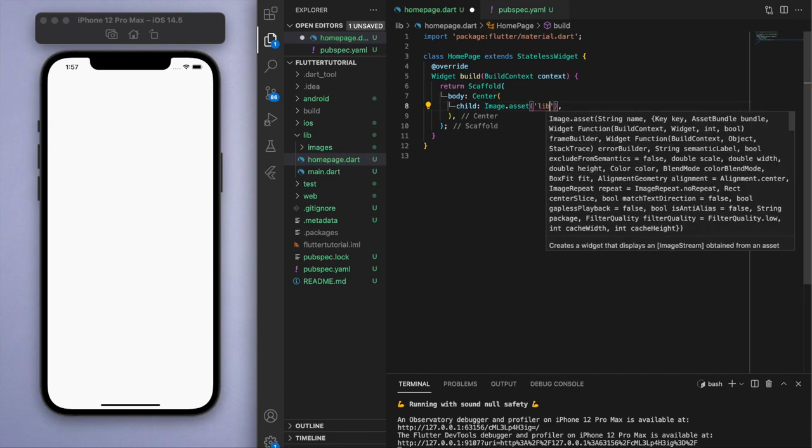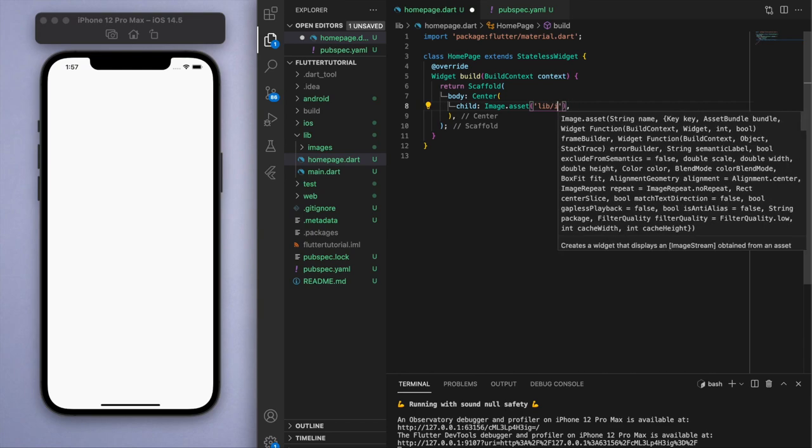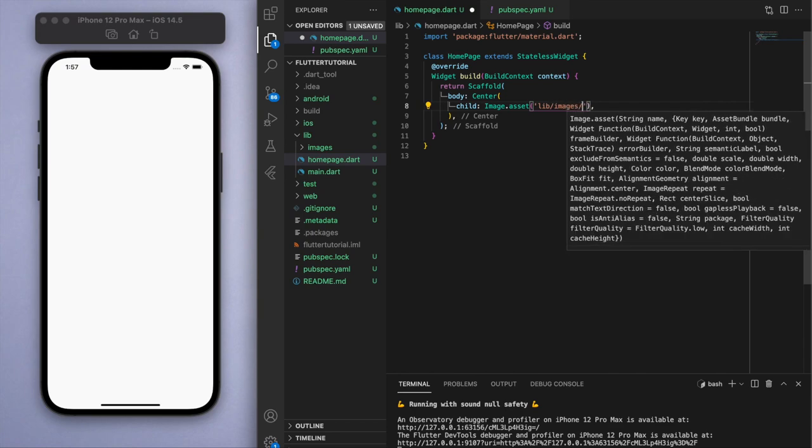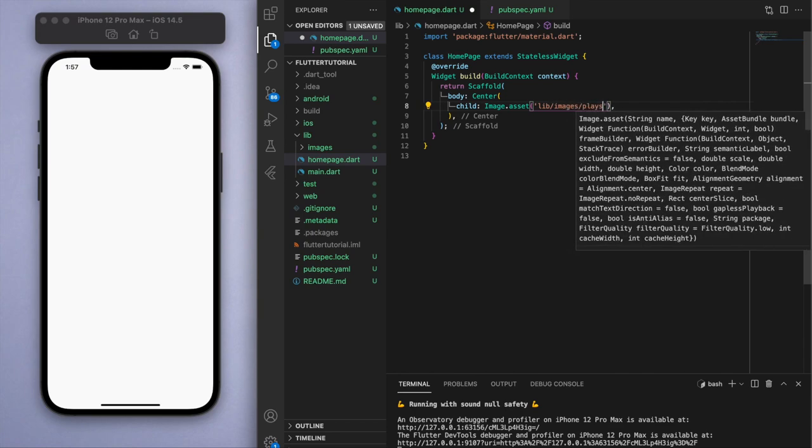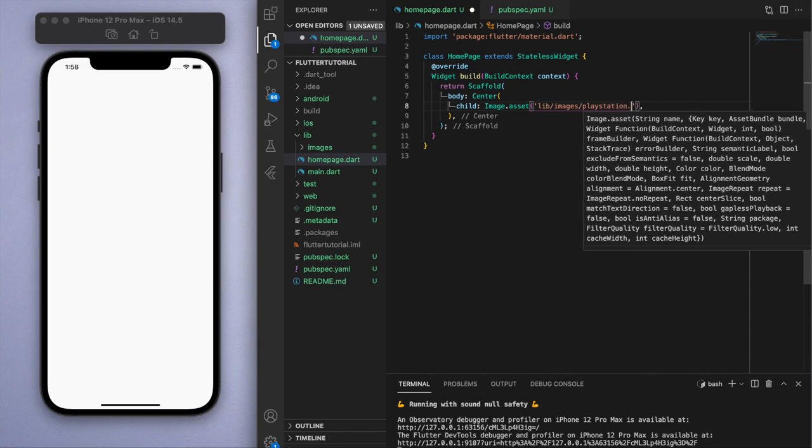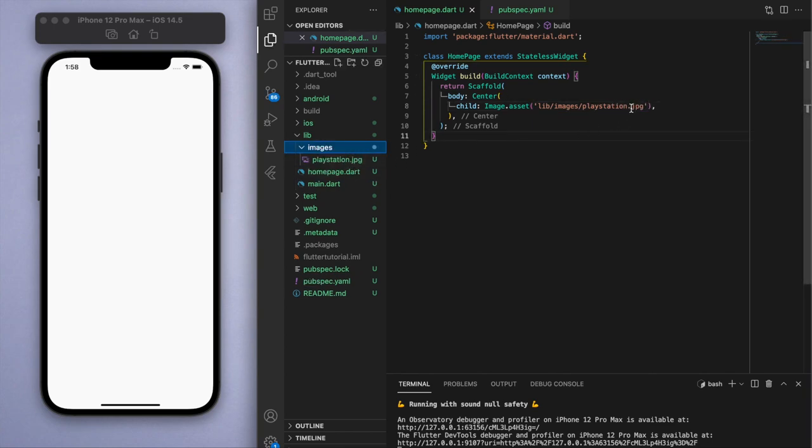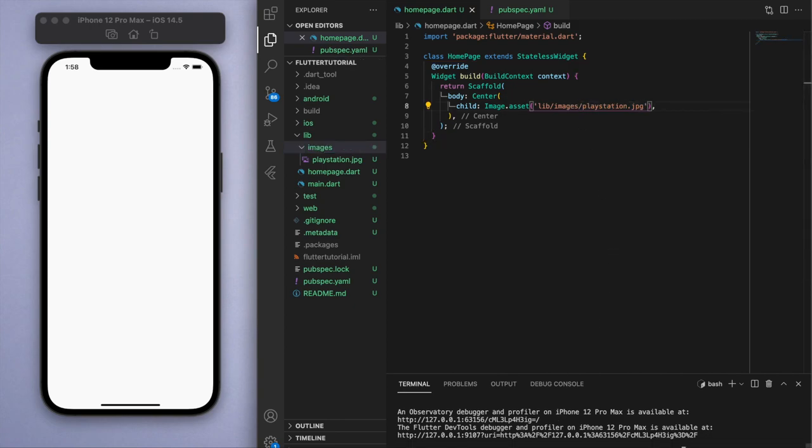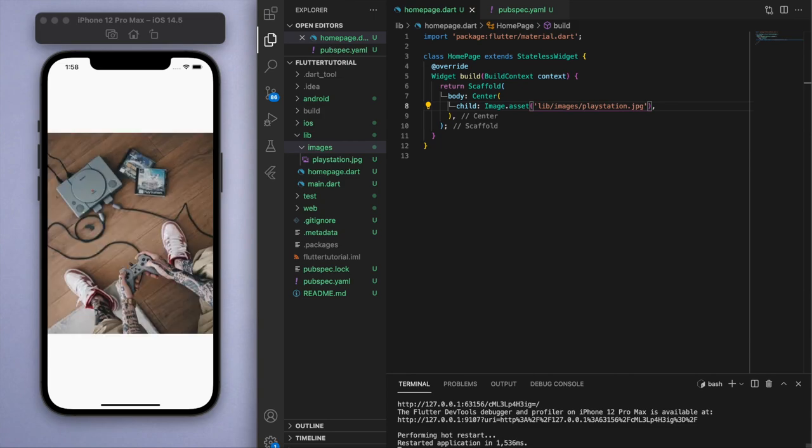We placed it in the library slash images slash the name of the image itself. You can see in the directory there, I called it playstation.jpeg. Make sure you have the file name .jpeg as well or .png, make sure to have that extension in there, and save it. There it is, there's our image.